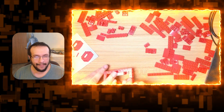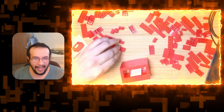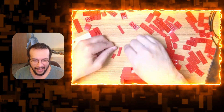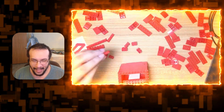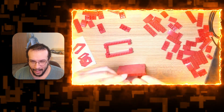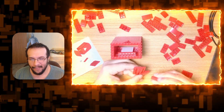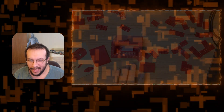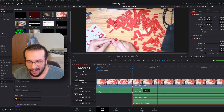The time lapse is actually 44 seconds in total, but the actual video is over an hour long. If we go over right now to DaVinci Resolve,